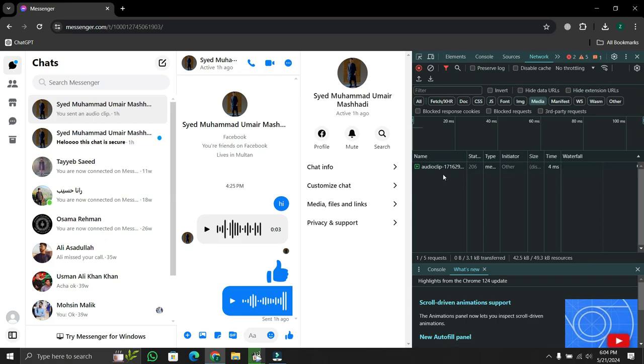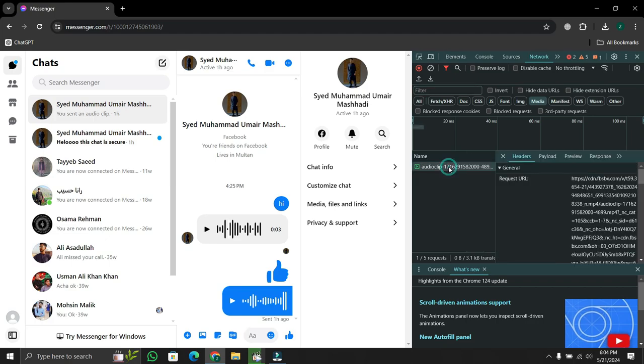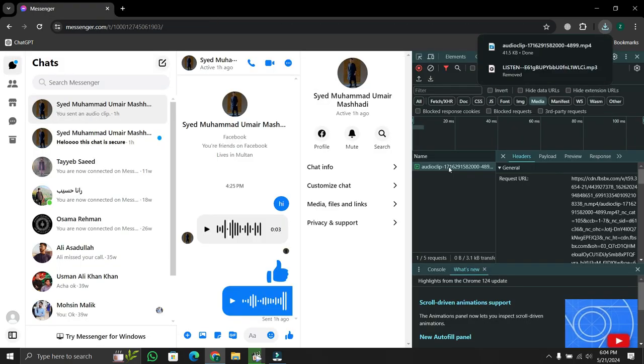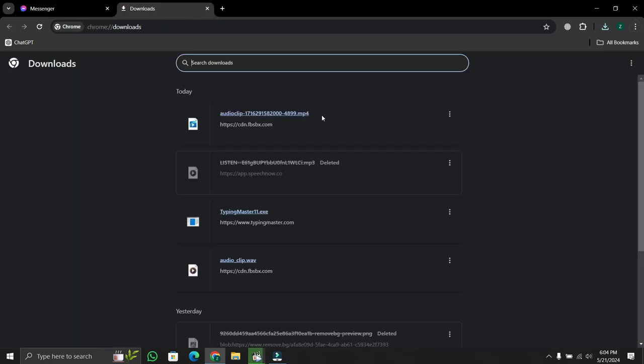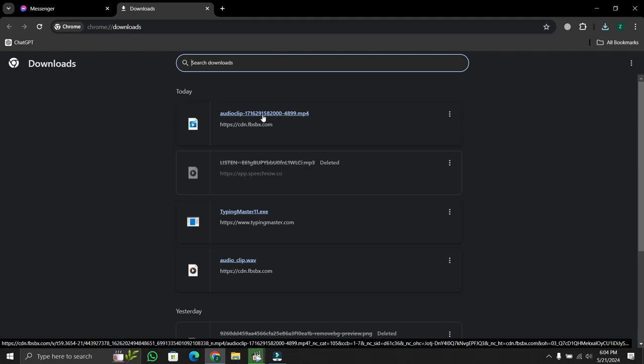Now, to download this audio, double click on the audio clip, it starts downloading into your PC. In Google Chrome, you'll see it appear in the downloads. And here you can see that my audio is downloaded.